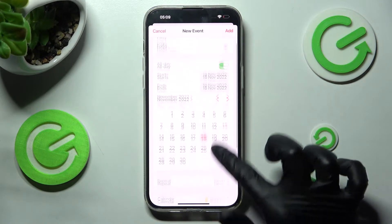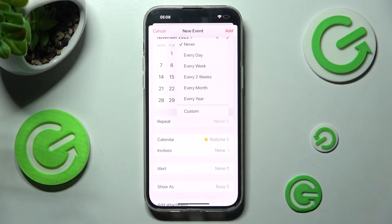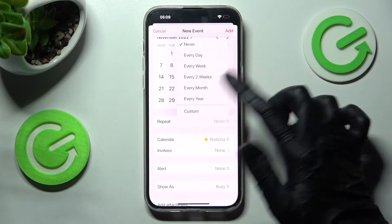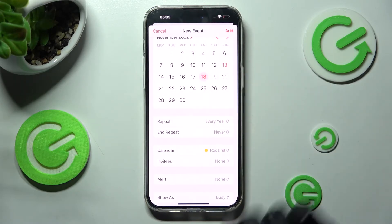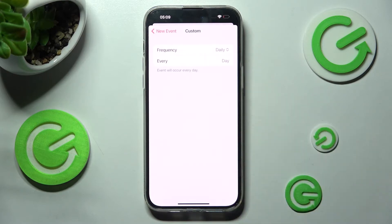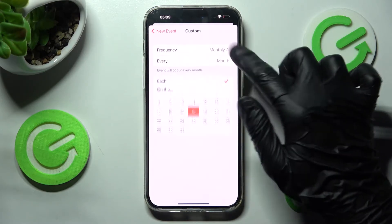Now, scroll down and click on Repeat. Over here, tap on one of those options if you want your event to repeat — like every year. You can also select Custom and adjust this option however you wish to.